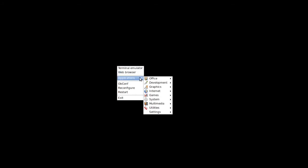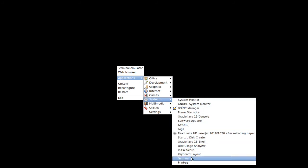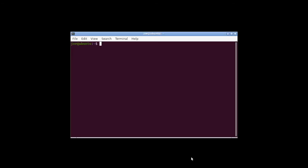Go to Applications, then System, and click Terminal. Then type: sudo apt install plank -y.